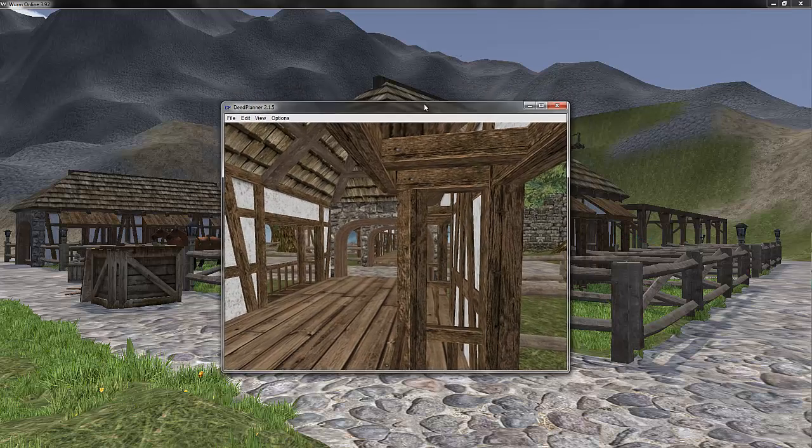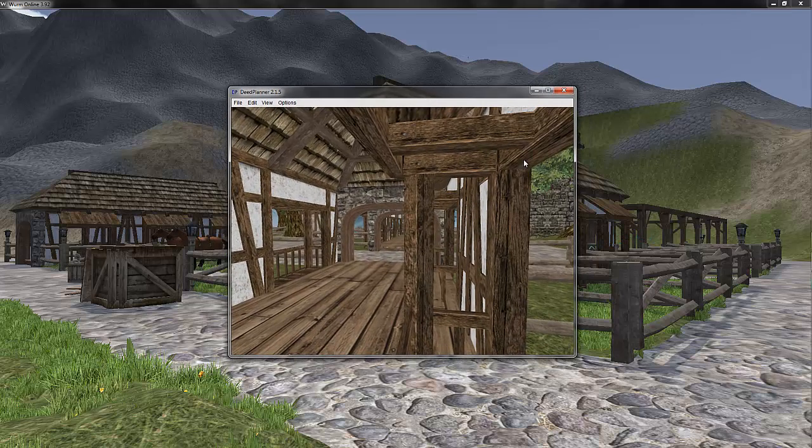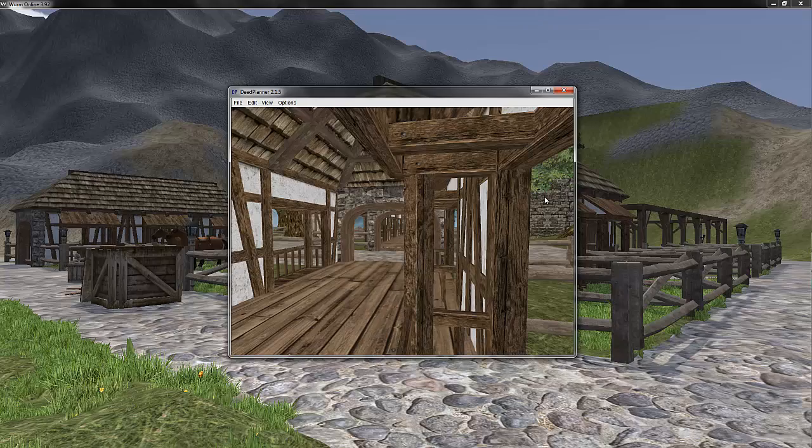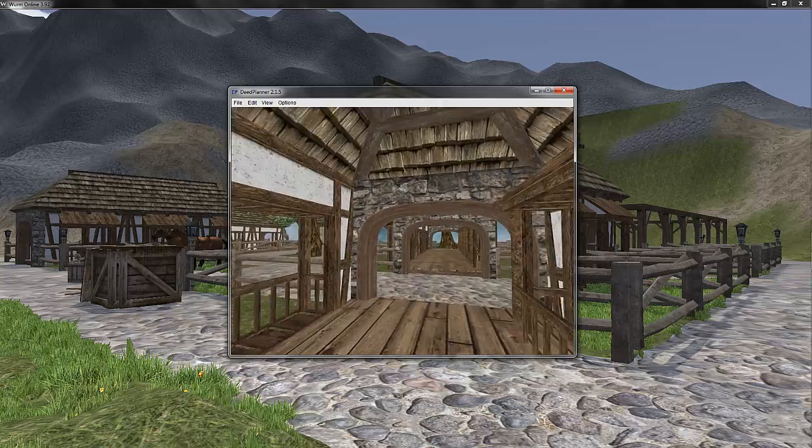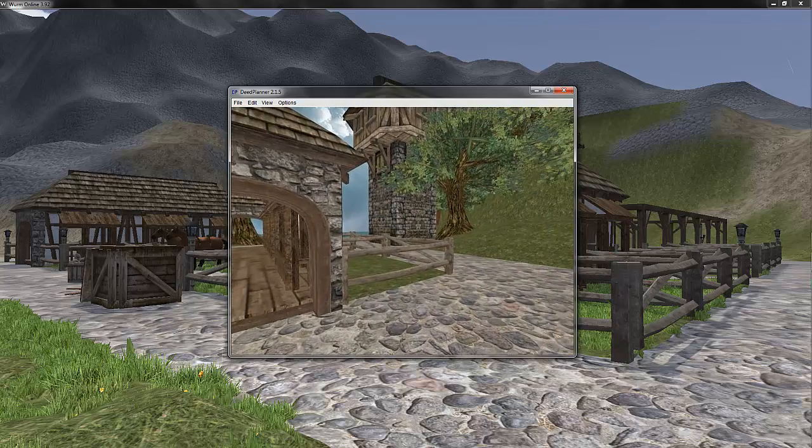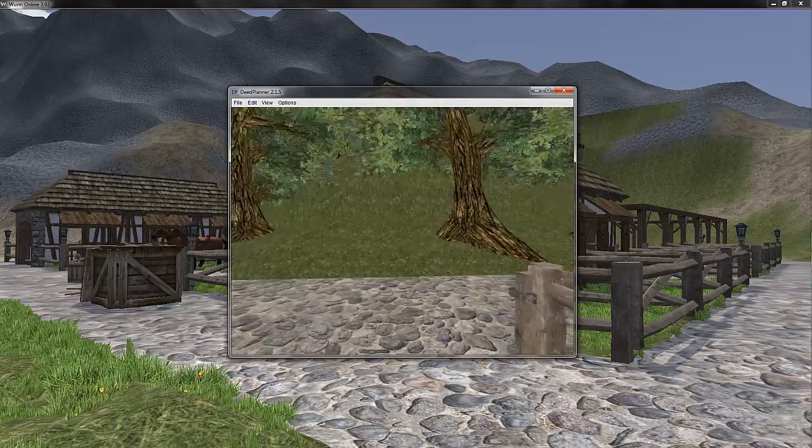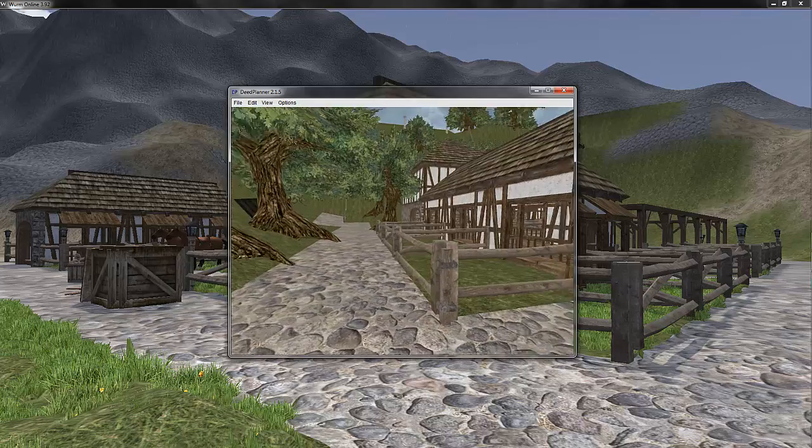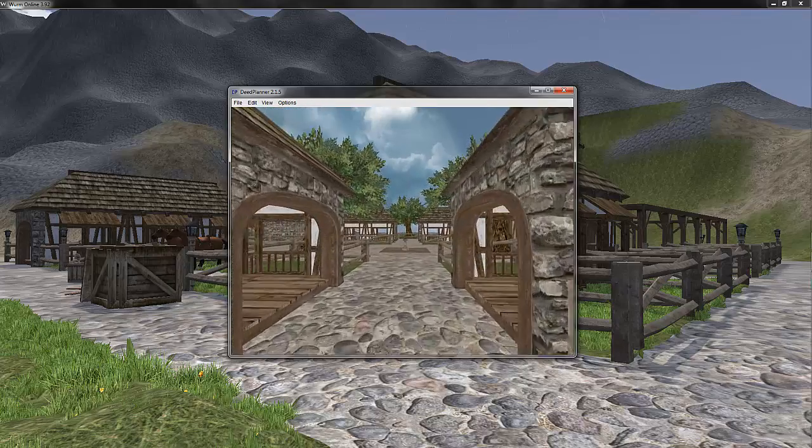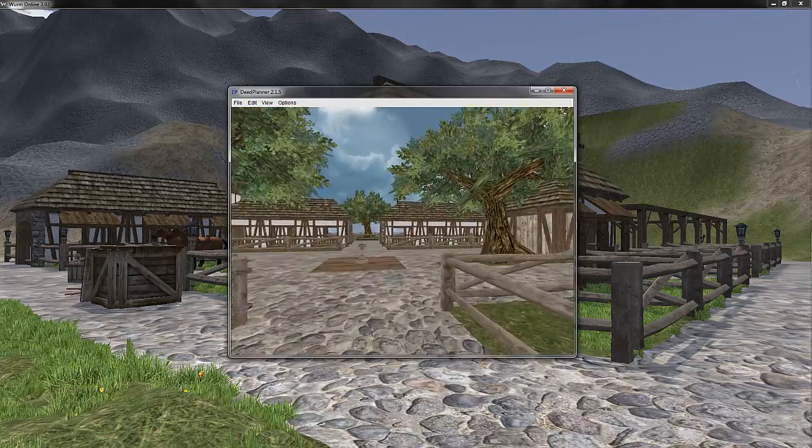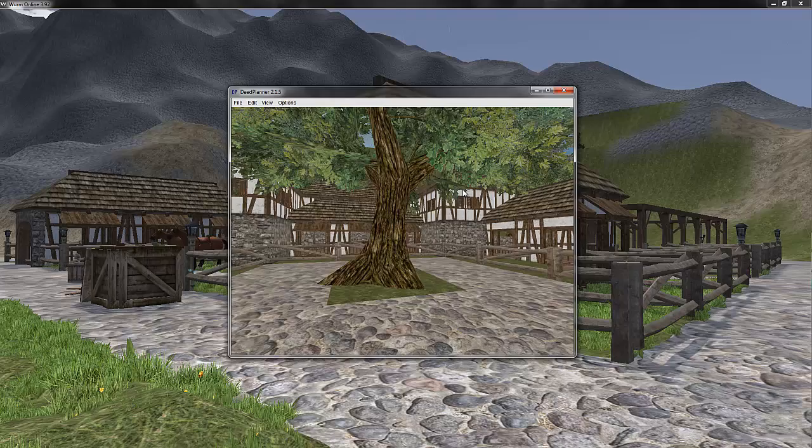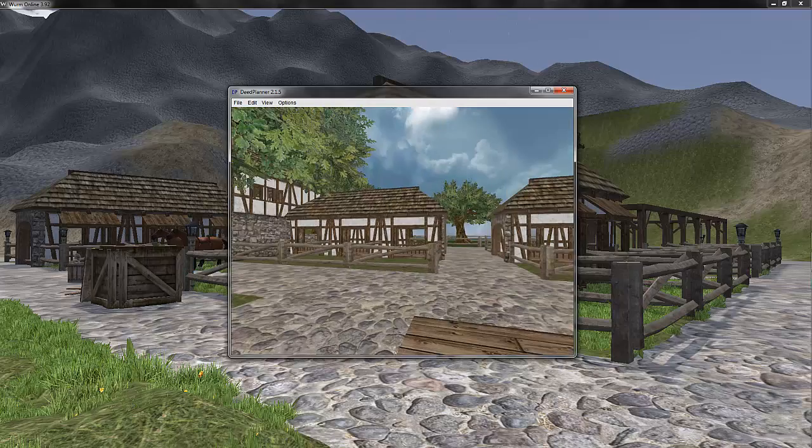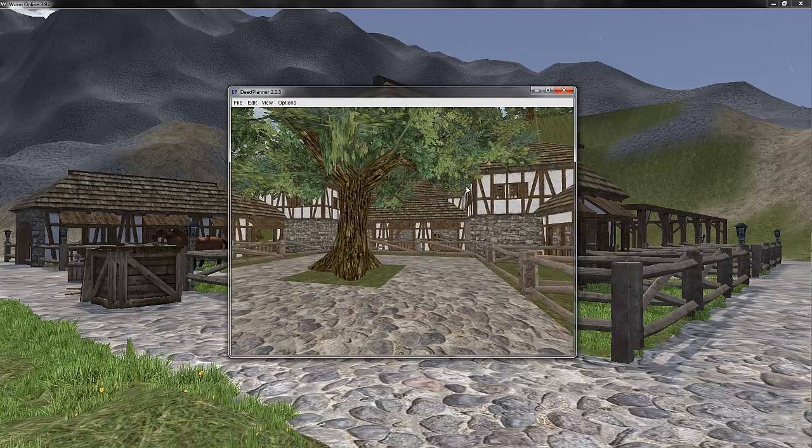It's this small little program and quite light and it works the same like navigation. I'm running around here exactly like I would in Wurm and basically you have like a 2D view.